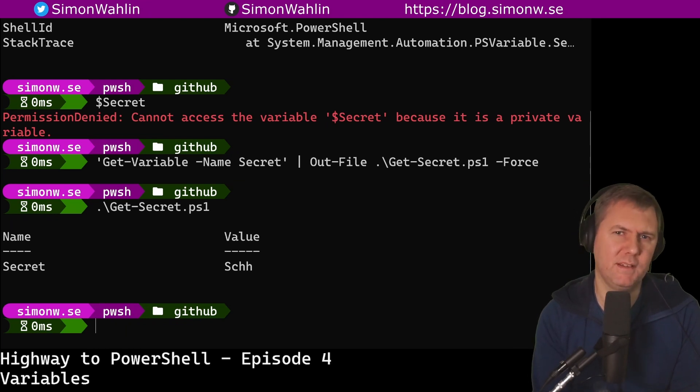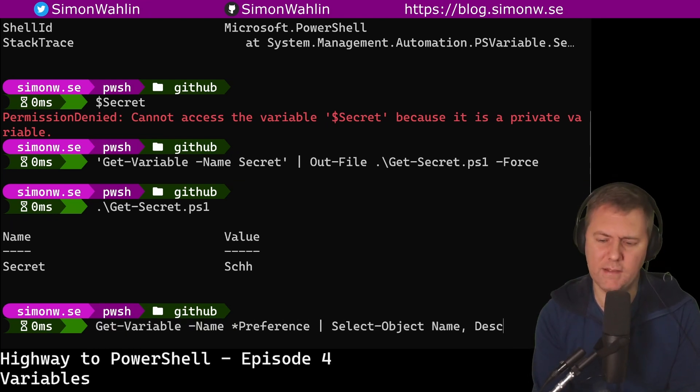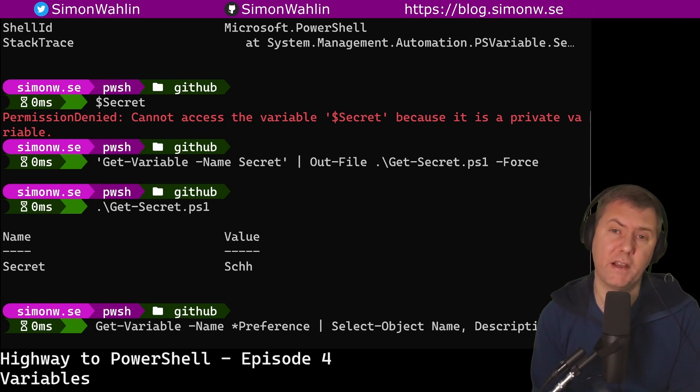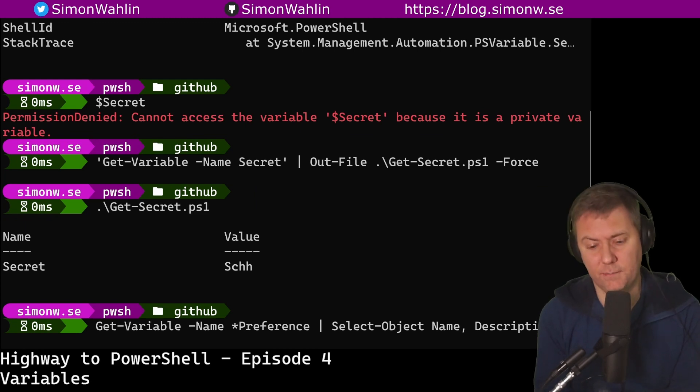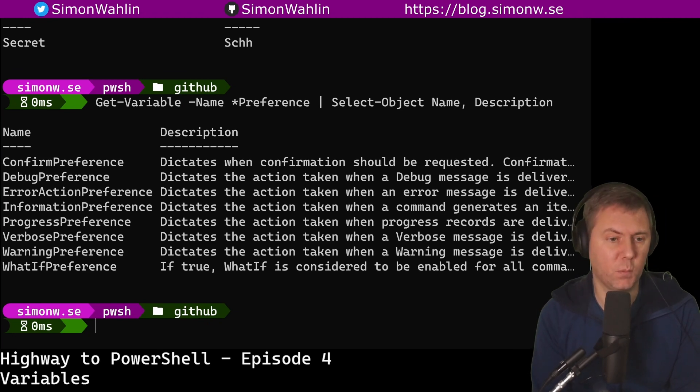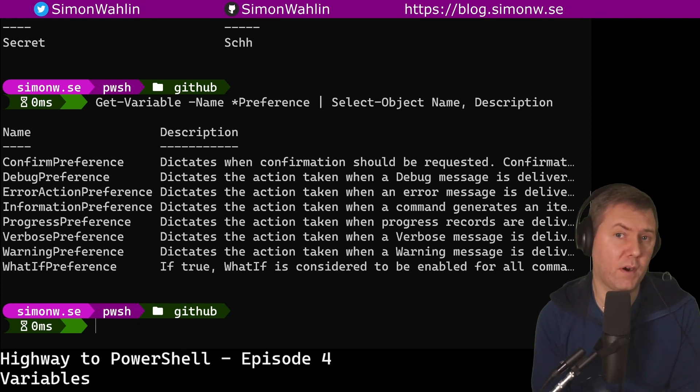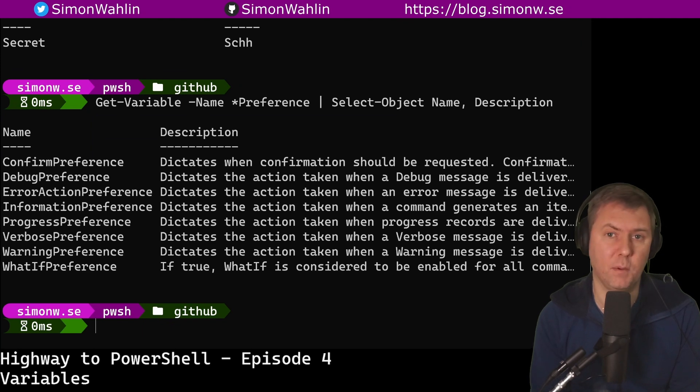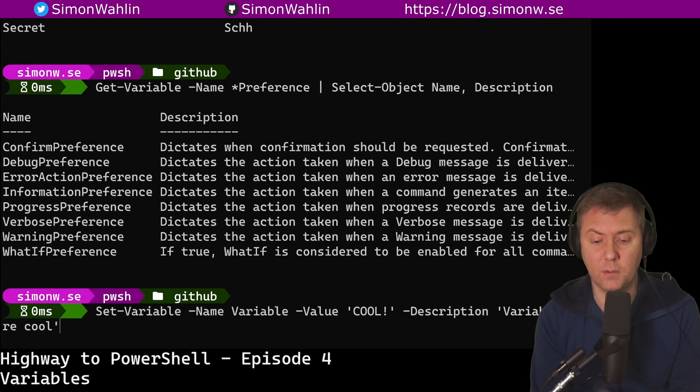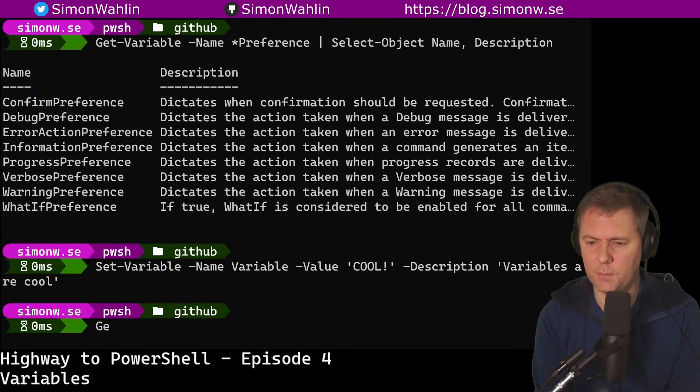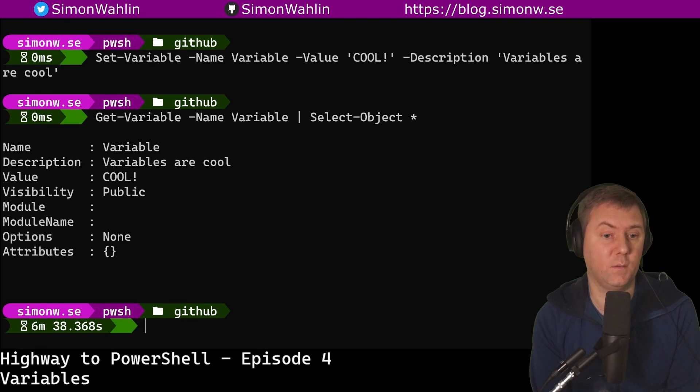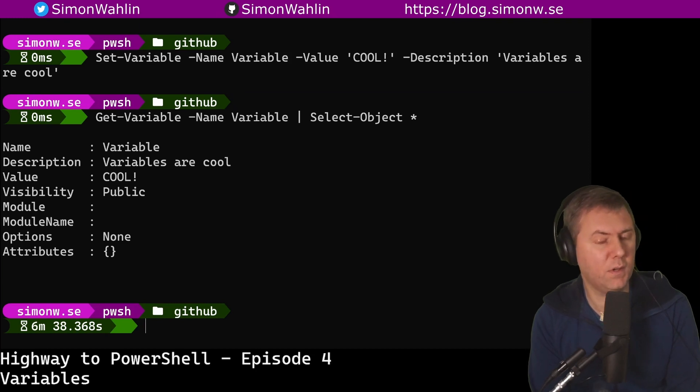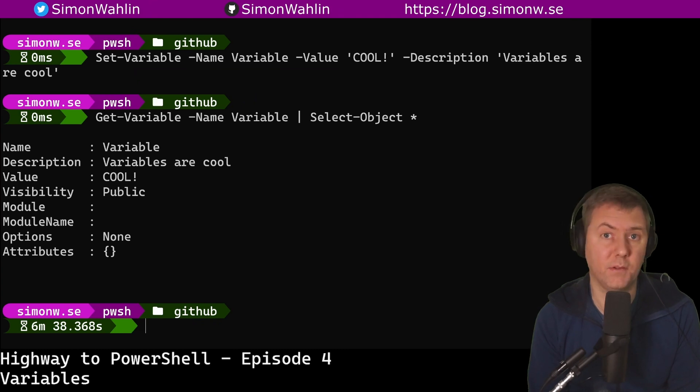And last, but not least, trick number three. It's a little known fact that variables actually have descriptions. Many of the automatic variables already have it populated. If we, for example, list all the preference variables and select the name and the description, we can see that we have a description on each of the variables. We can also create our own variables with description using New or Set-Variable. Here I create a new variable called variable with a value cool and I set the description to variables are cool. And then I list my variable and select all the properties and we can see that the name is variable and it has a description saying variables are cool.